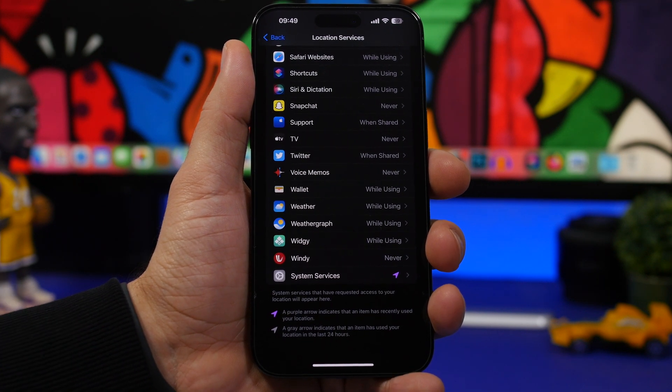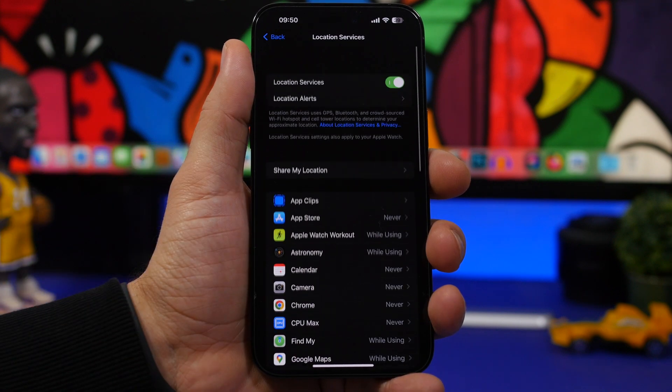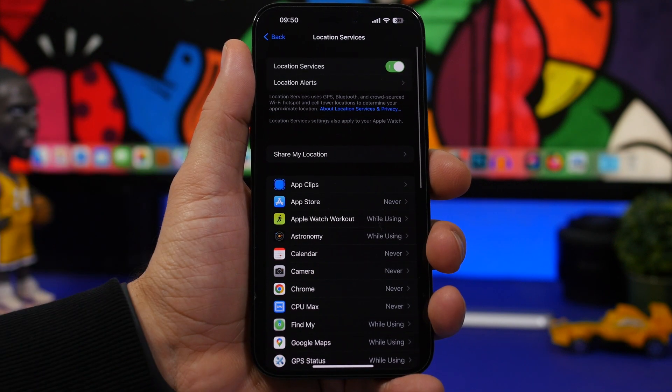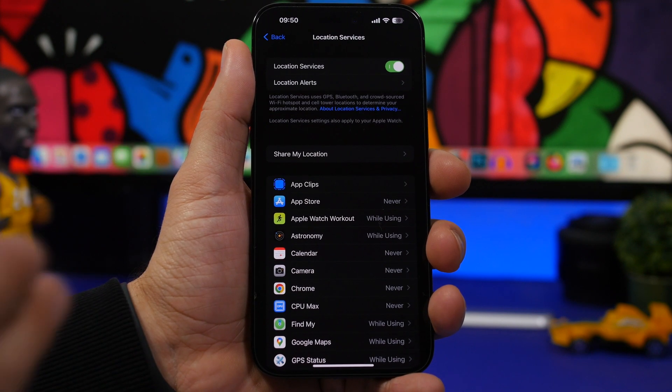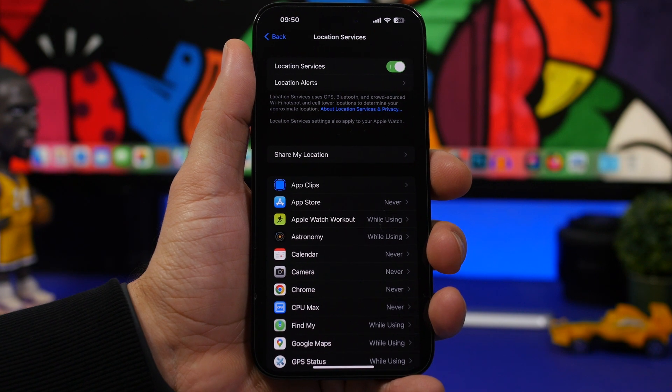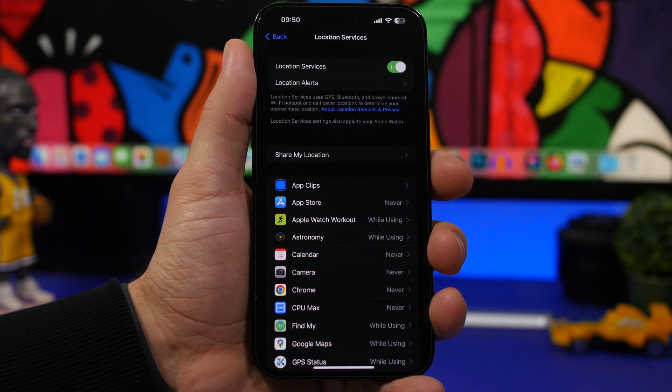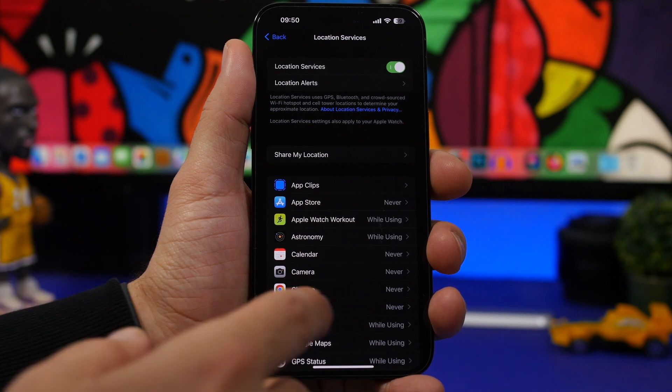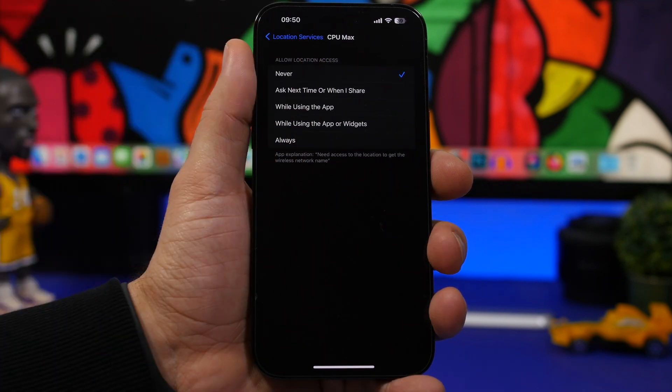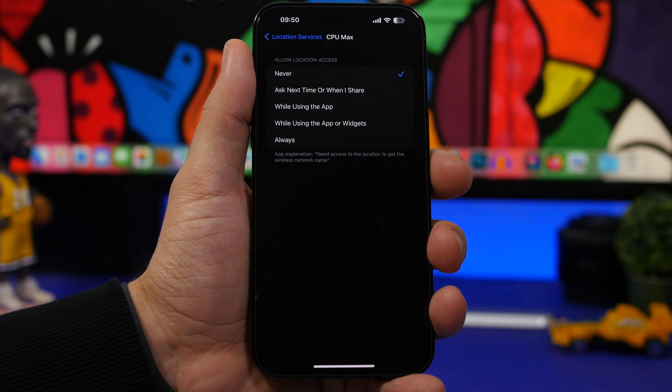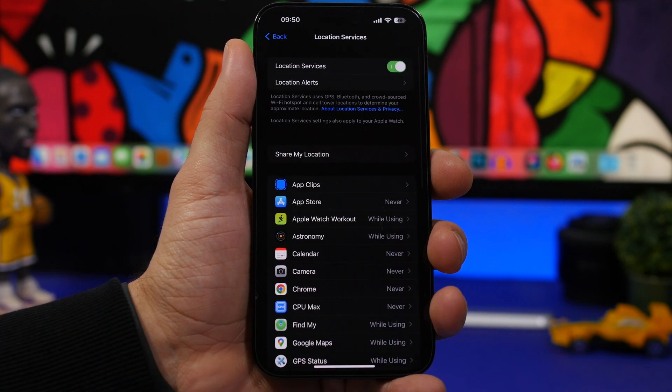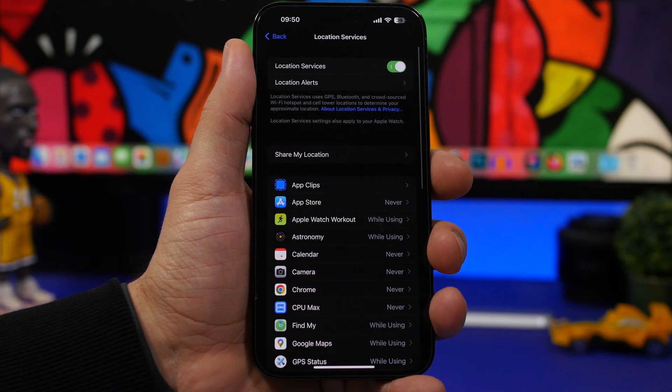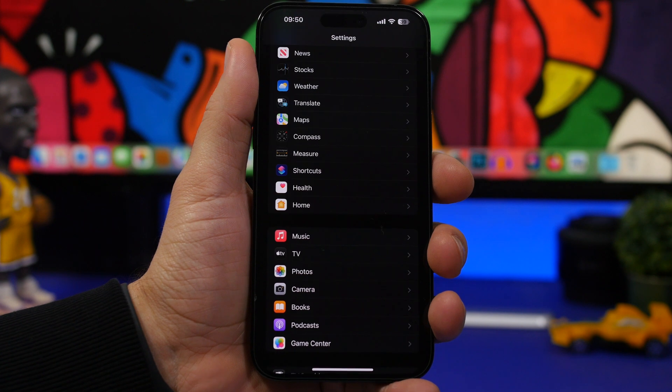you can go to this list of apps and see which apps are using your location. Turn it off for apps that you don't need to use your location. And what you can do is also choose while using the app. Don't leave it on always for any of the apps because that will also drain the battery out of your iPhone.